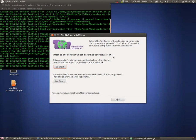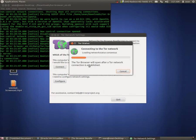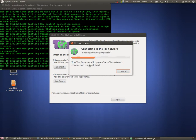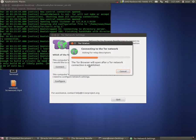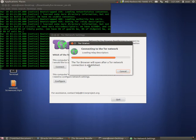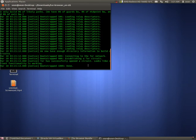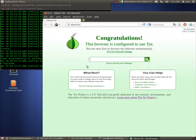You'll be presented with this window. Just click connect. And this will now connect you to the Tor network.